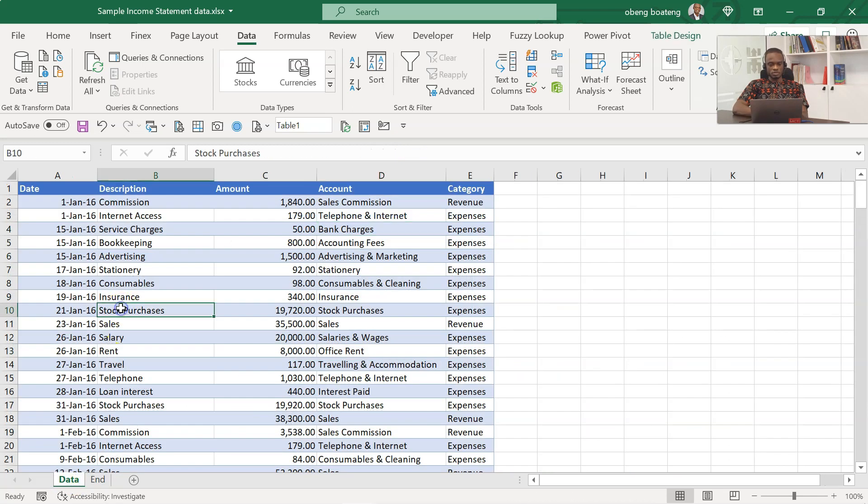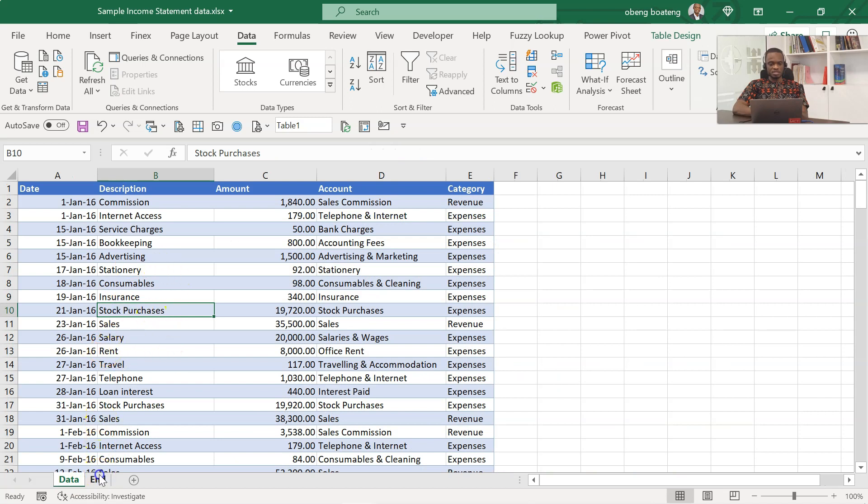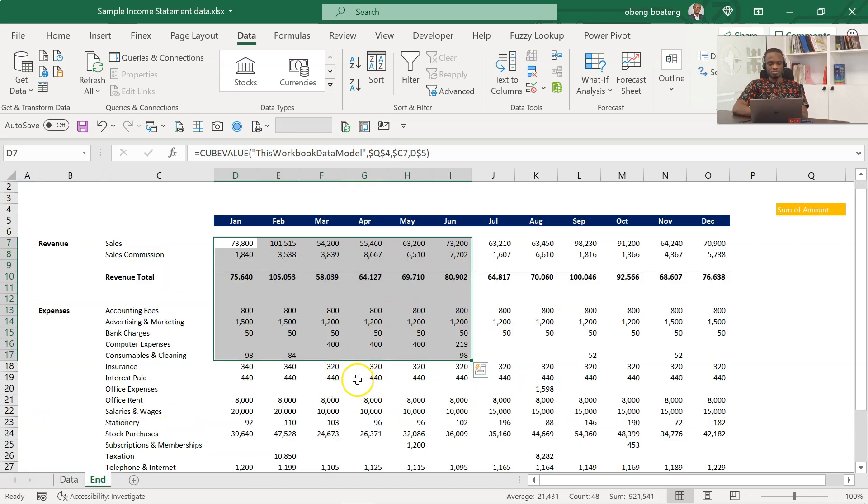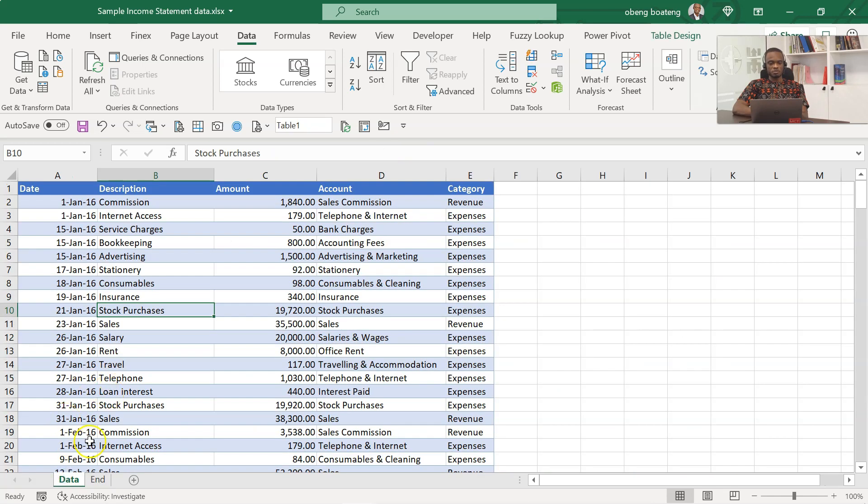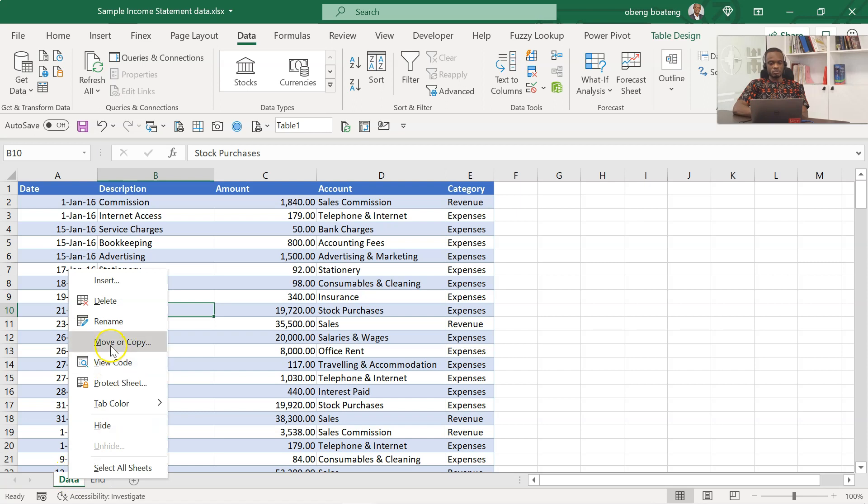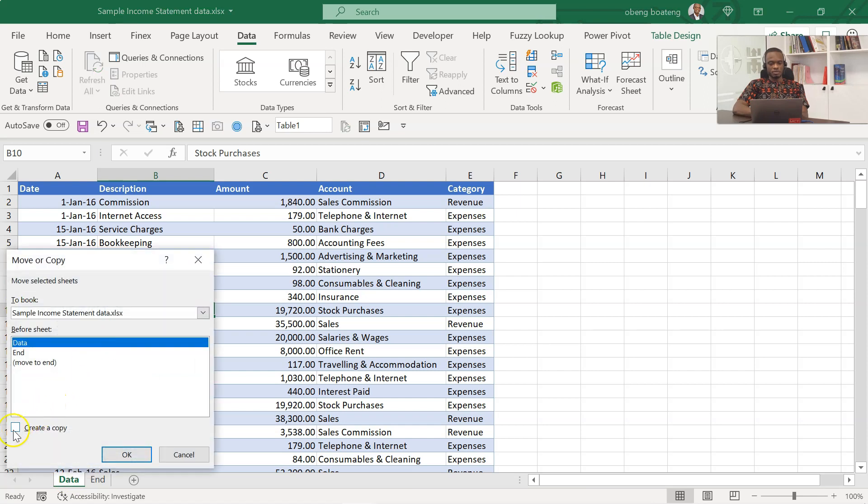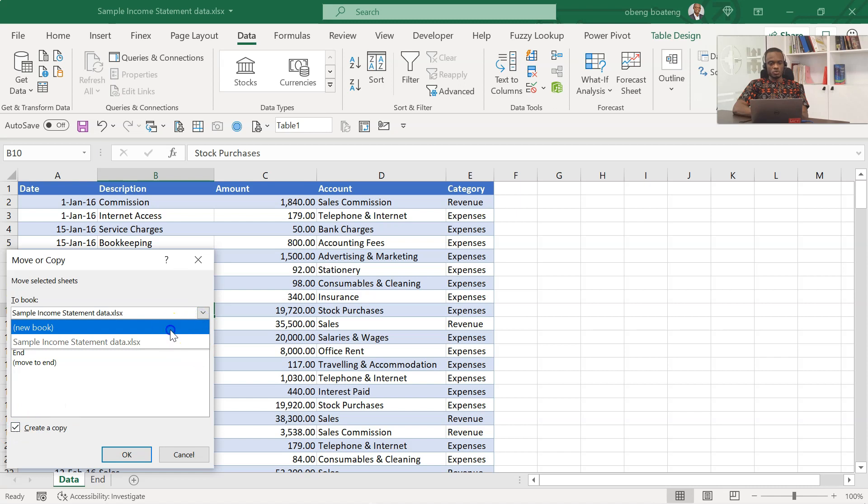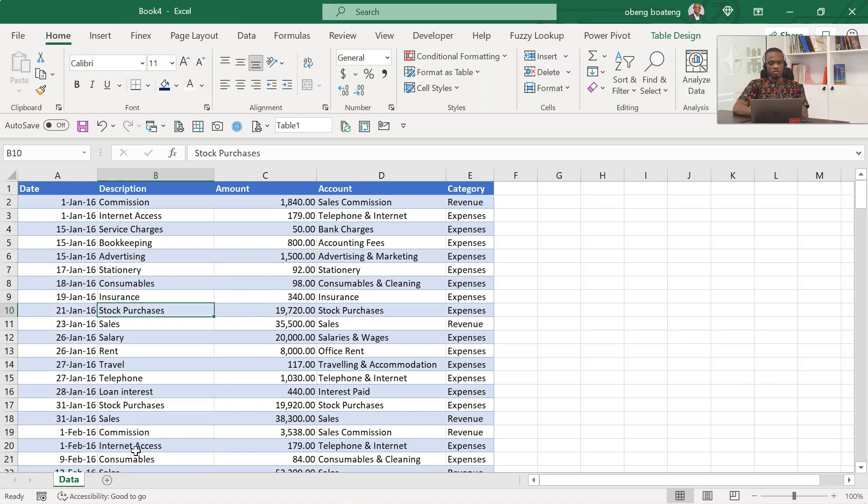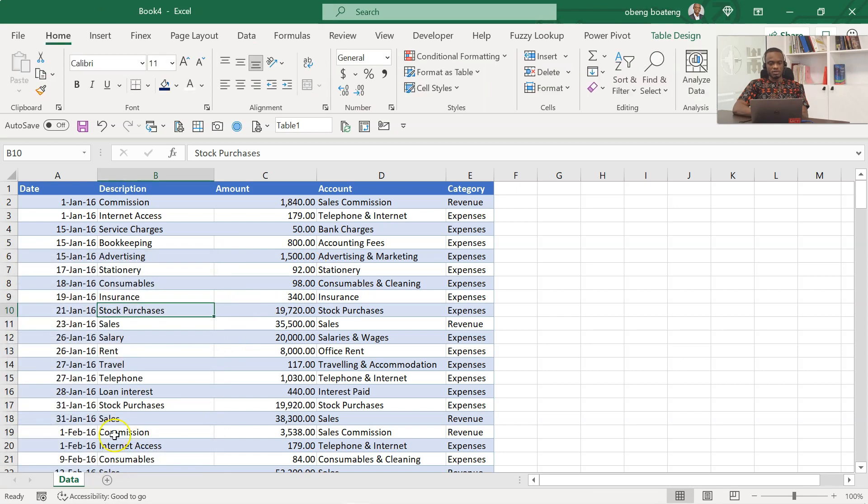The good thing about this is this report is still linked to this data source. So when it updates you also get your numbers updated here, and we created this without formulas. So let's start the process. For this purpose I'm going to export this data out, so I'll right click and move/copy, create a copy, and I'm moving it to a new workbook. So essentially that's how you duplicate worksheets. When I click OK I now have my raw dataset here. This is already a table.